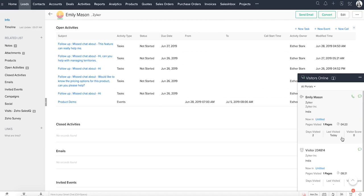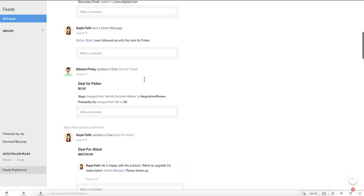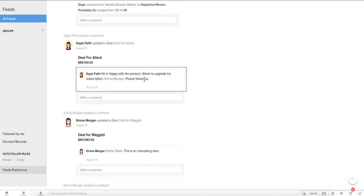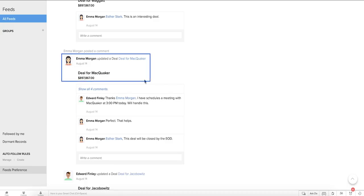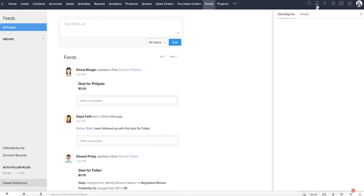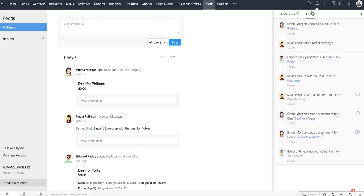In order to understand the Feeds notification, let's take a look at a module called Feeds. It provides a space where you can openly share your views and discuss matters with team members to speed up the decision process. Additionally, Feeds gives you updates on the important records that you follow, such as who updated a record, what changes were made to a record, etc. If a user mentions you in a message or a comment, or mentions the group that you are a part of, you get a notification here.